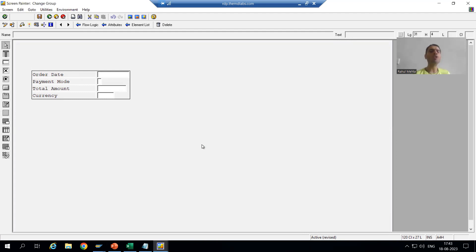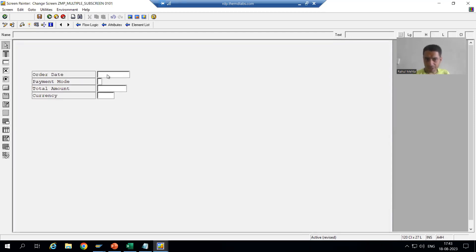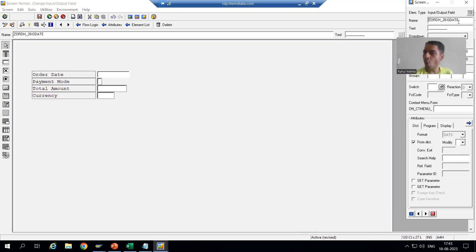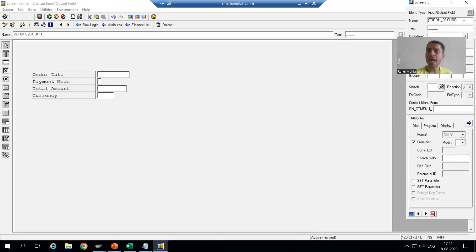Now we will go for additional learning here, because many people ask: rather than going for table name hyphen column name, can we give variable names with LV? Yes. If I double-click, you can see how the field names are coming — table name hyphen column name. For example, ZORDH_28-ORDERDATE, ZORDH_28-PAYMENT_MODE, ZORDH_28-TOTAL_AMOUNT, and ZORDH_28-CURRENCY.